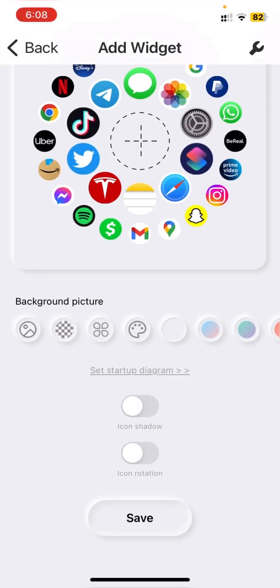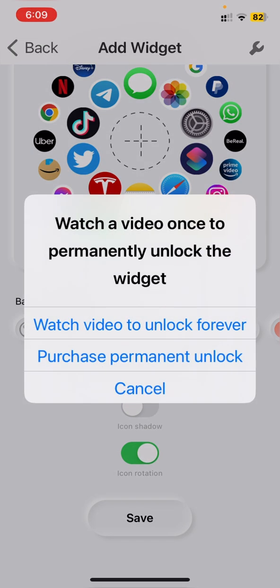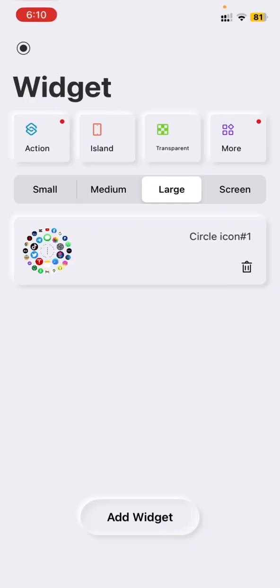Then enable the icon rotation and press save. To unlock this, you have to watch a video to unlock it forever. So I will skip the video to make it fast. So now it is available for me forever.